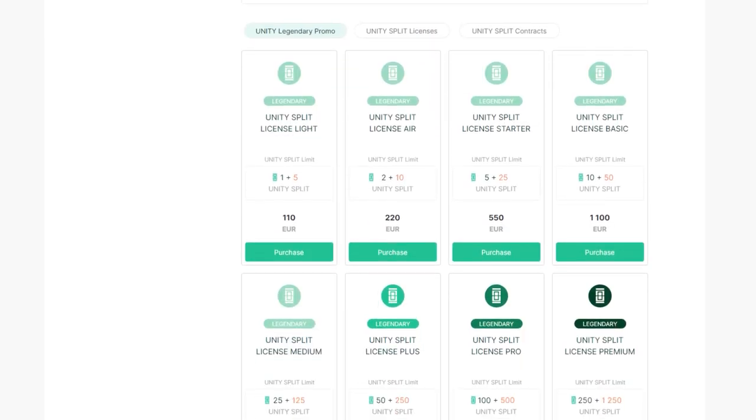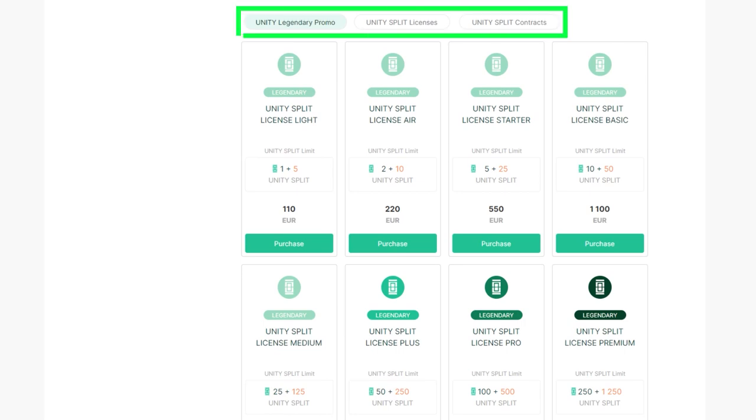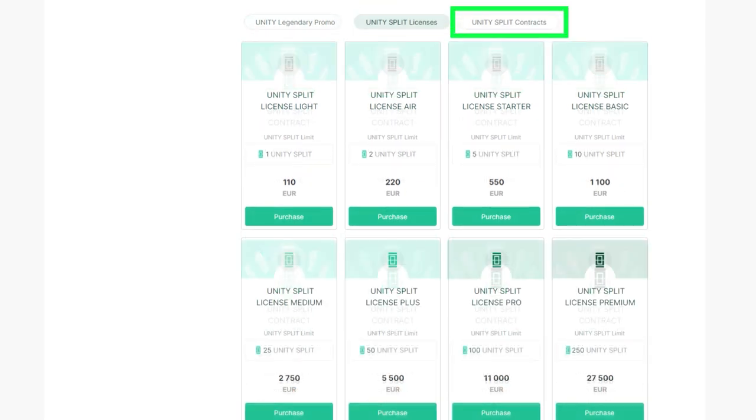Scroll down the page to find a list of available products for purchasing. To purchase a split contract, go to the Unity Split Contracts tab.